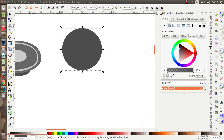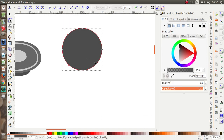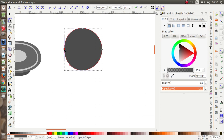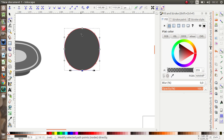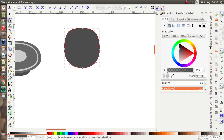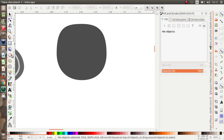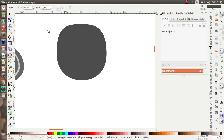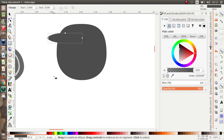Select the circle, go to Path > Object to Path, then Edit Path by Node, and move the nodes. Just imagine your own cup shape. Make a simple cup.